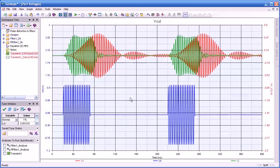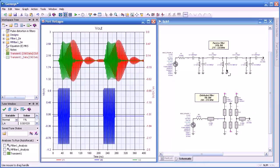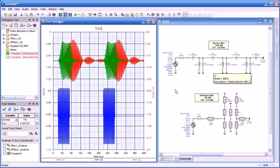So this technique is very useful for determining filter response. Here you can see the overlay of all three pulses: both the input, the output from our distributed filter, as well as from our passive filter. An invaluable tool here for determining filter response.